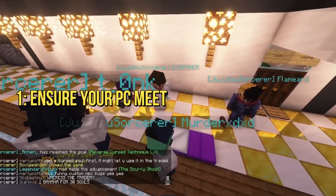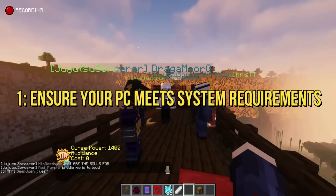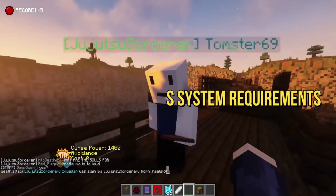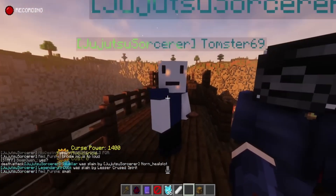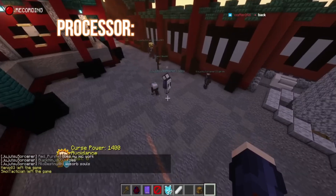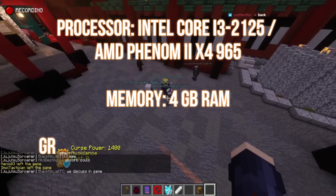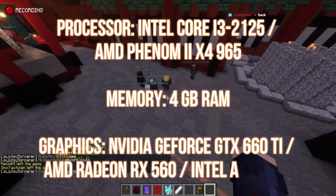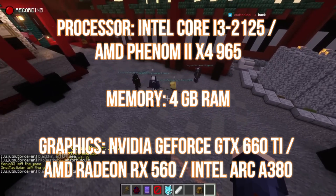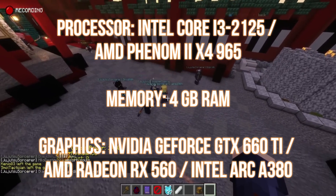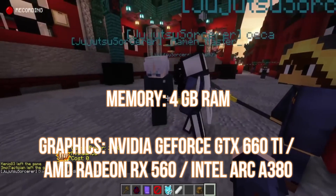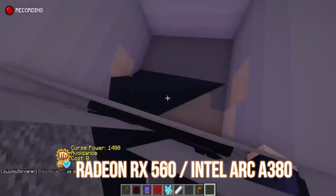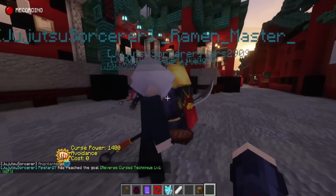1. Ensure your PC meets system requirements. Before diving into the Cursed Clash, ensure your PC is up to par. Check the game's system requirements and upgrade components if needed. Falling short might be the cause of those frustrating crashes.